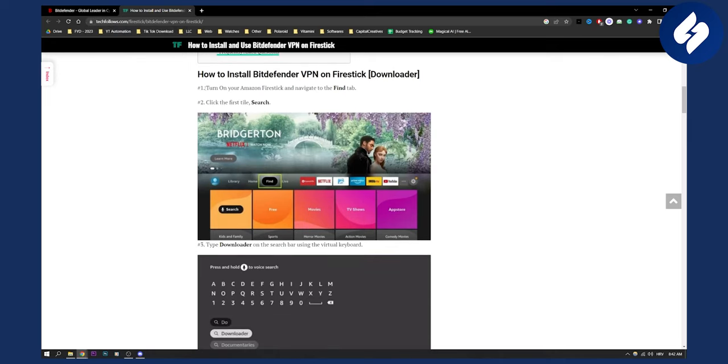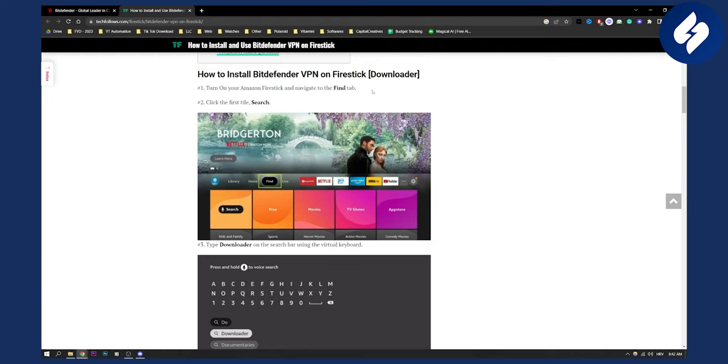First, turn on your Amazon Fire Stick and navigate to the Find tab. This is right here.